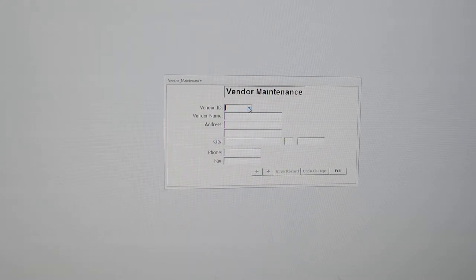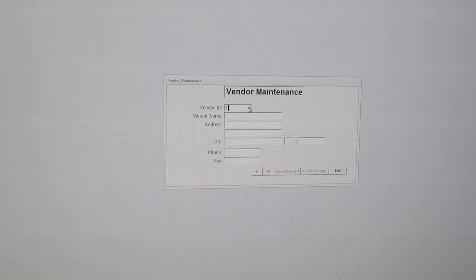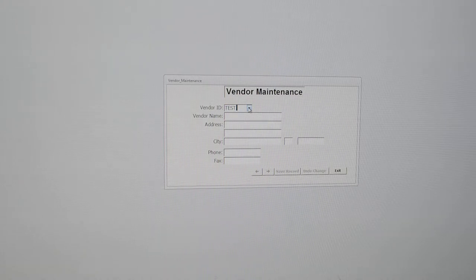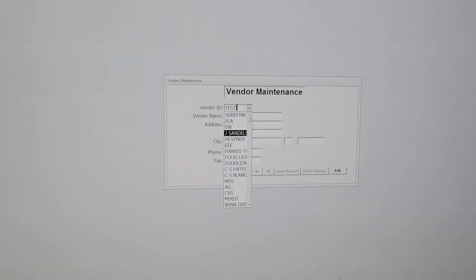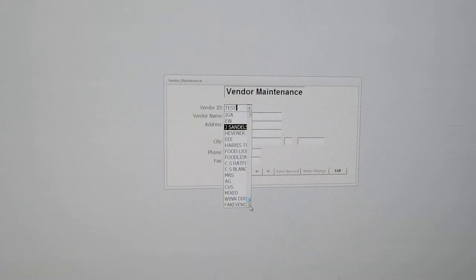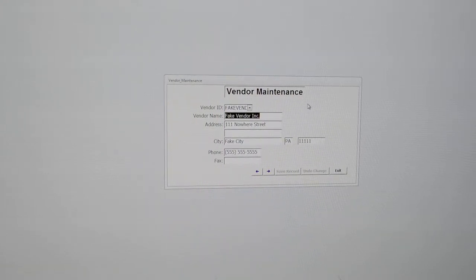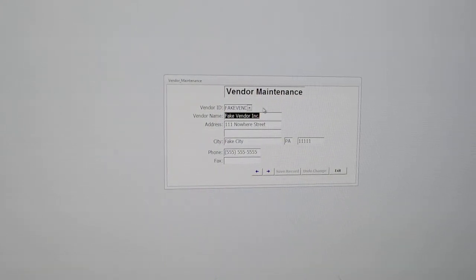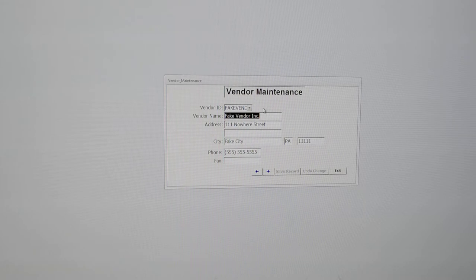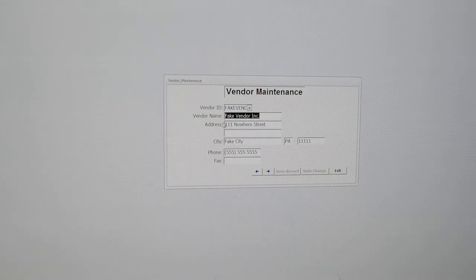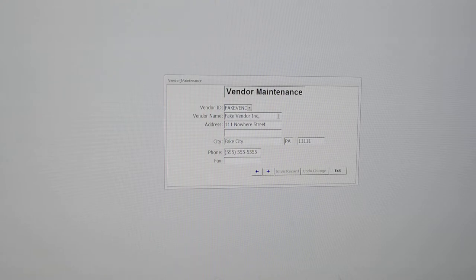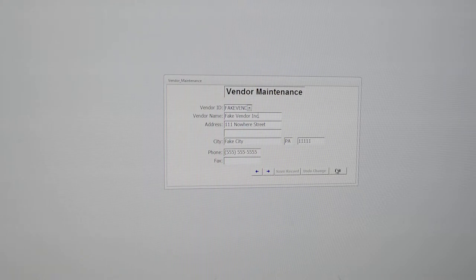Now, I have put one in here, I believe, called test. I might have to check that. Let's see, let's slide to the bottom. Actually, I guess we called it fake vendor. Now, if you type an ID that it doesn't have, it will prompt you if you want to add that particular record and information. And you can go ahead and fill in, like I did here, the vendor name, address, and information, and click save record. But you will need to get your vendors in in order to begin.